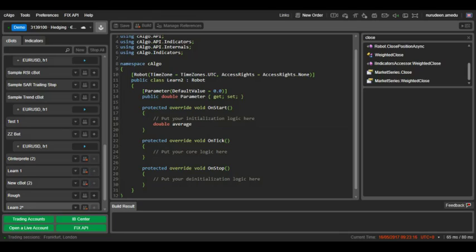Our code will be placed in the OnStart because I want the bot to only run when the C-Bot is placed on the chart. I don't want it to run repeatedly on every tick or run when the bot is removed.